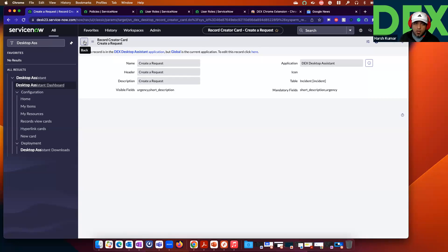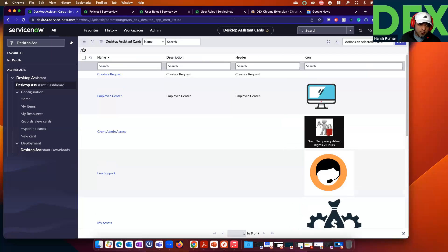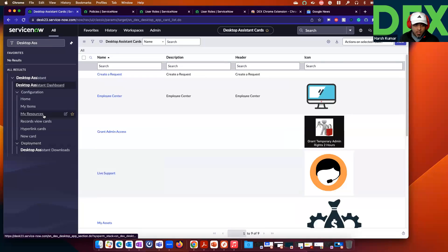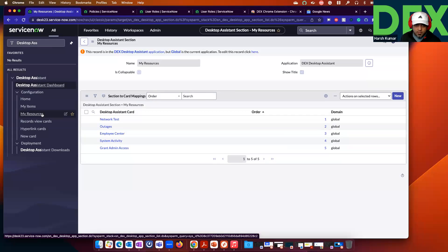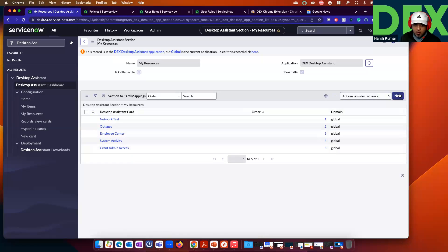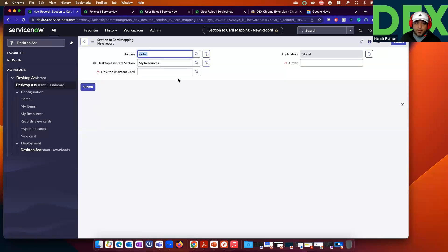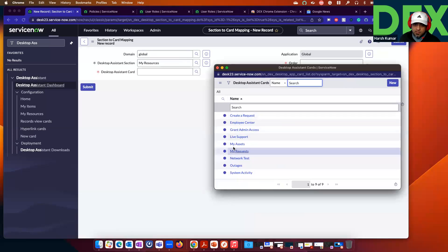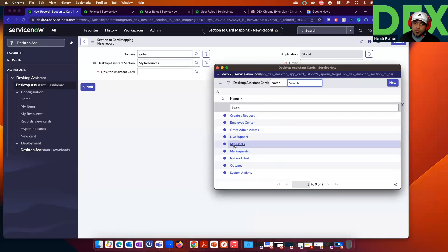Out of the box, we ship this card, and you can remove it based on your needs. Once you have created a card, you need to go to the respective section of the Desktop Assistant, click New, and map that card to a section — a card-to-section mapping. For example, in My Assets, you can map that card to Resources if you want to.